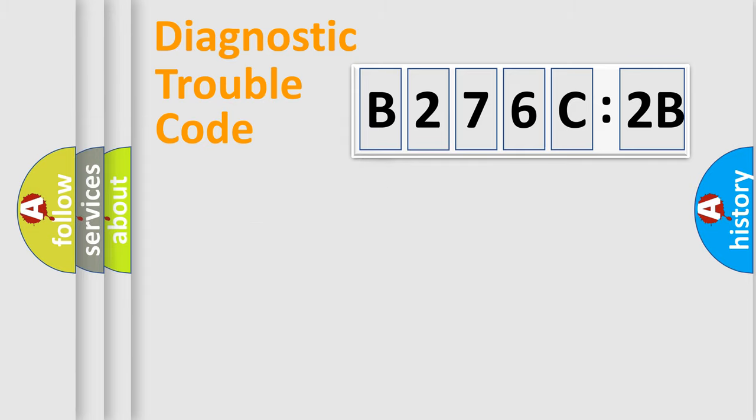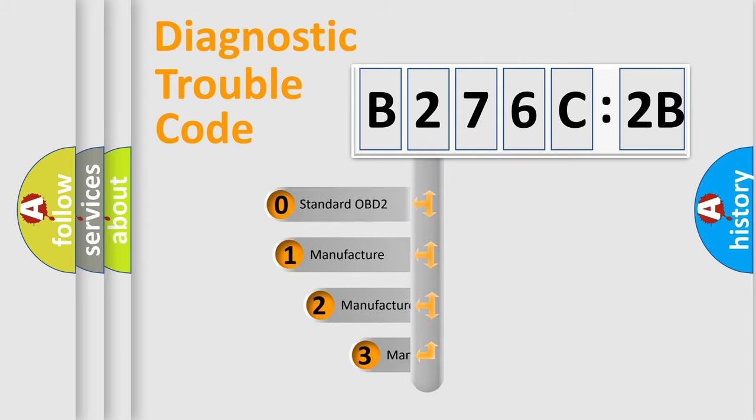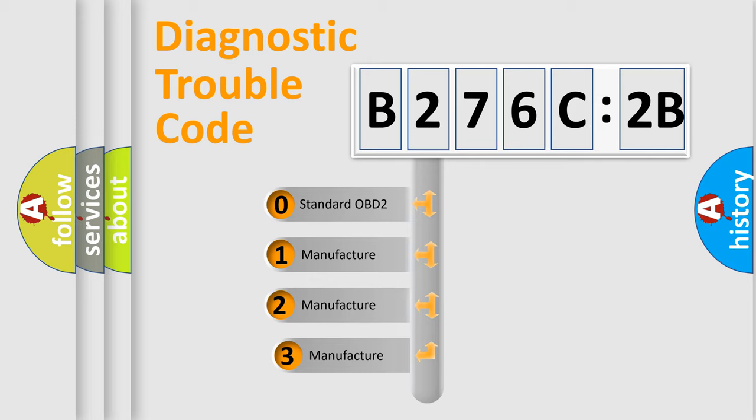Powertrain, Body, Chassis, and Network. This distribution is defined in the first character code.